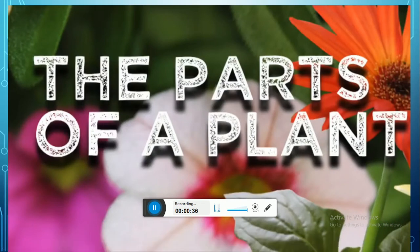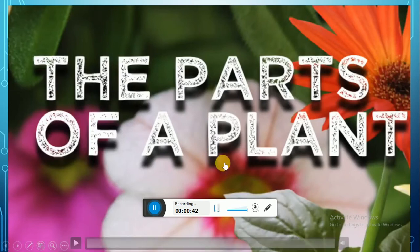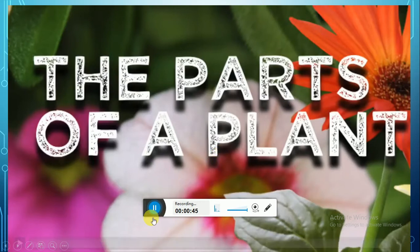We have a head, hands, and legs — so plants have some parts too. Let's learn more about the parts of plants.